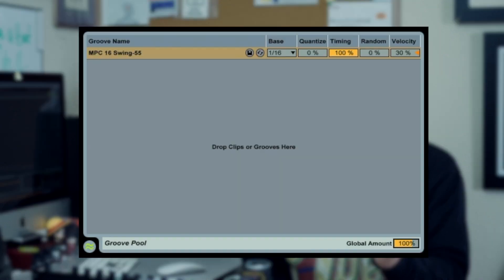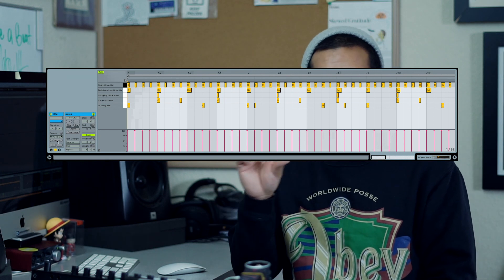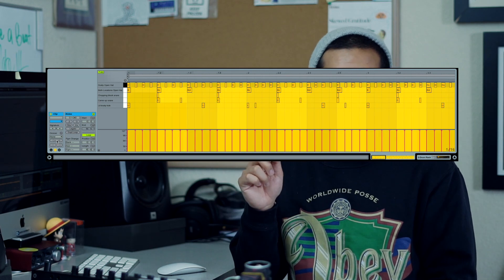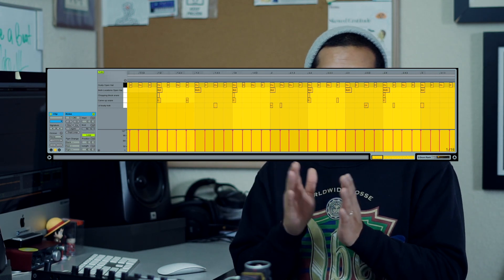I'm gonna go ahead and make some adjustments to the global amount. This step is not really necessary, but for those of you who want to see the changes being made to your MIDI clip, go down to the bottom left where it says commit, hit that button, and you'll see which MIDI notes have been nudged to the left or the right.